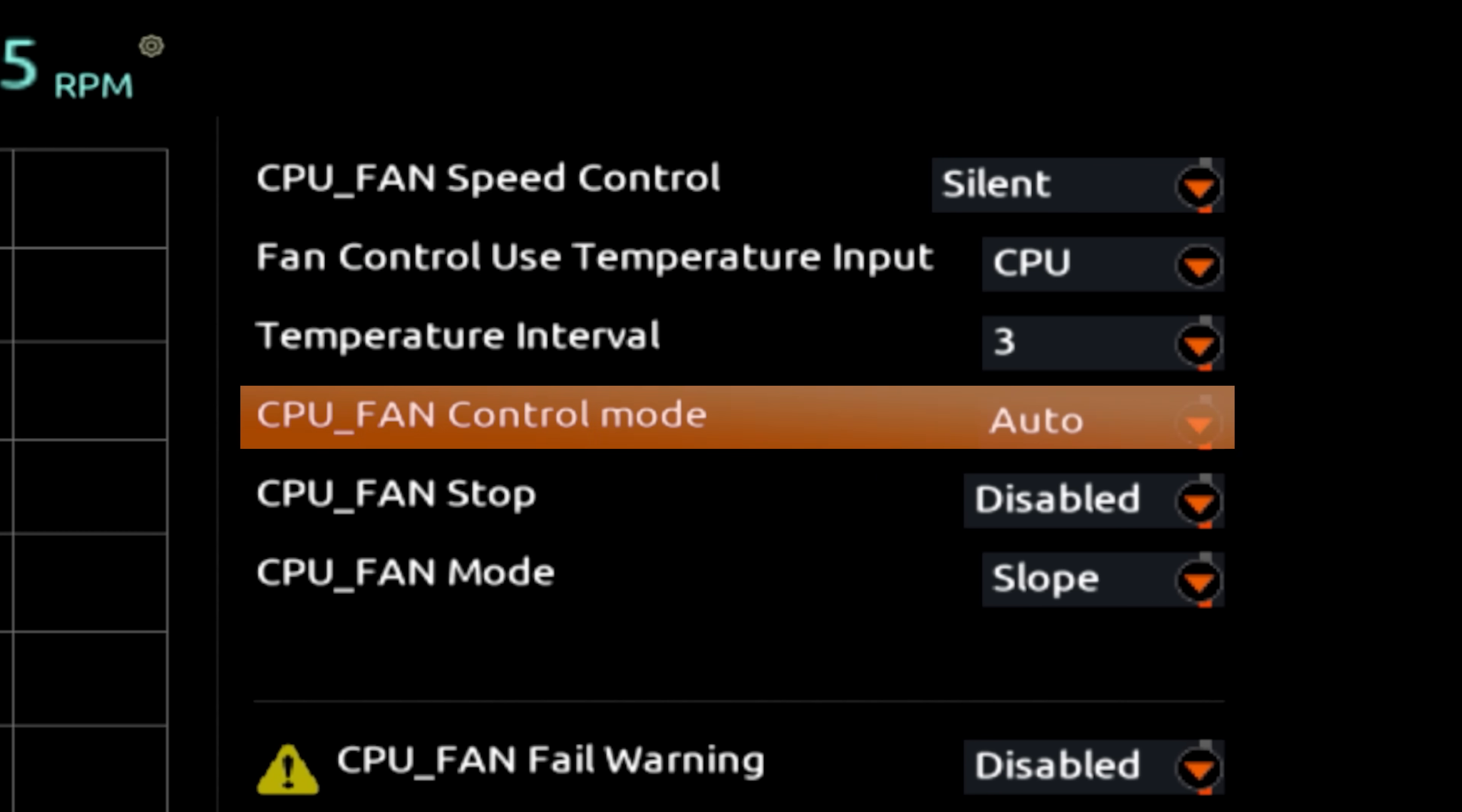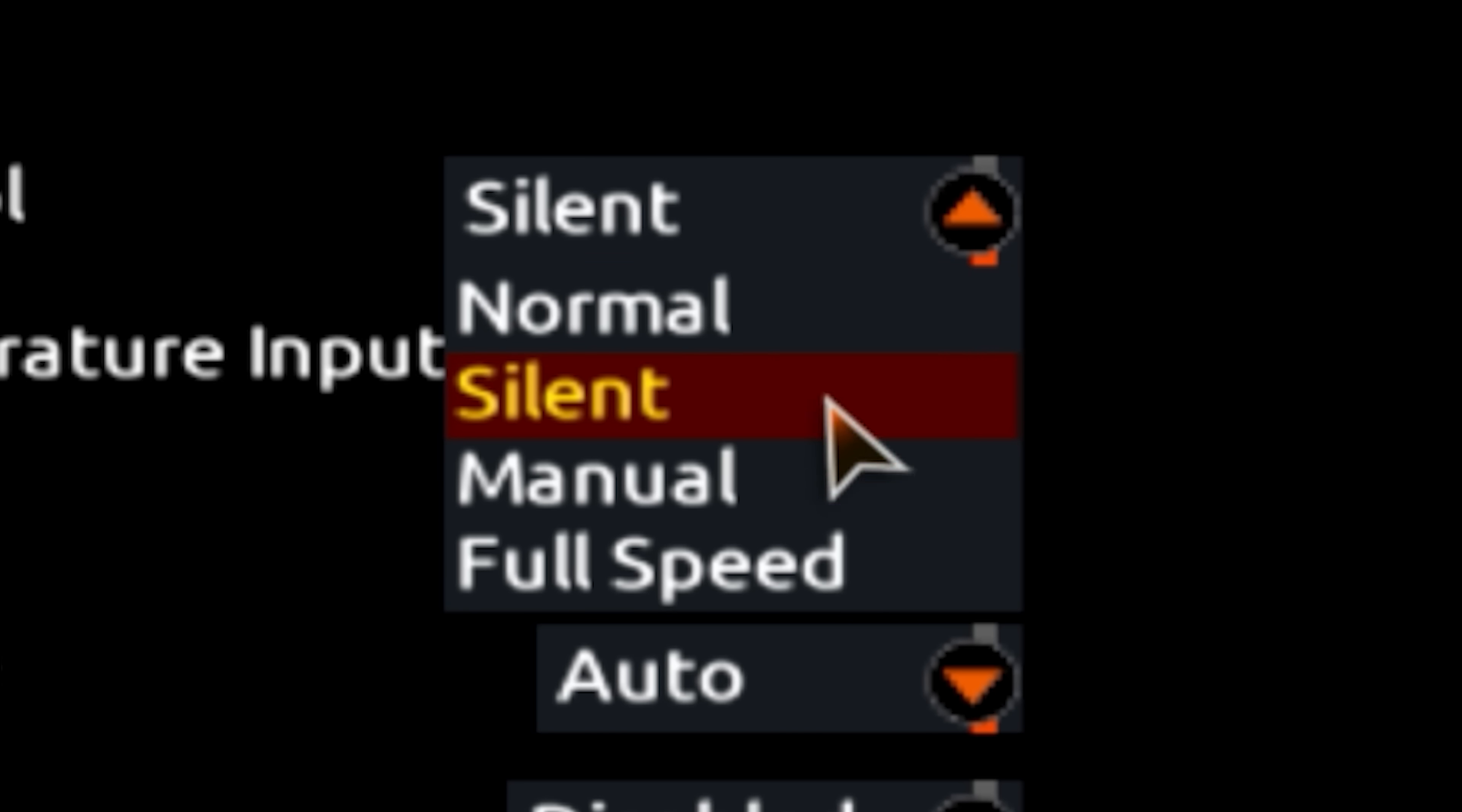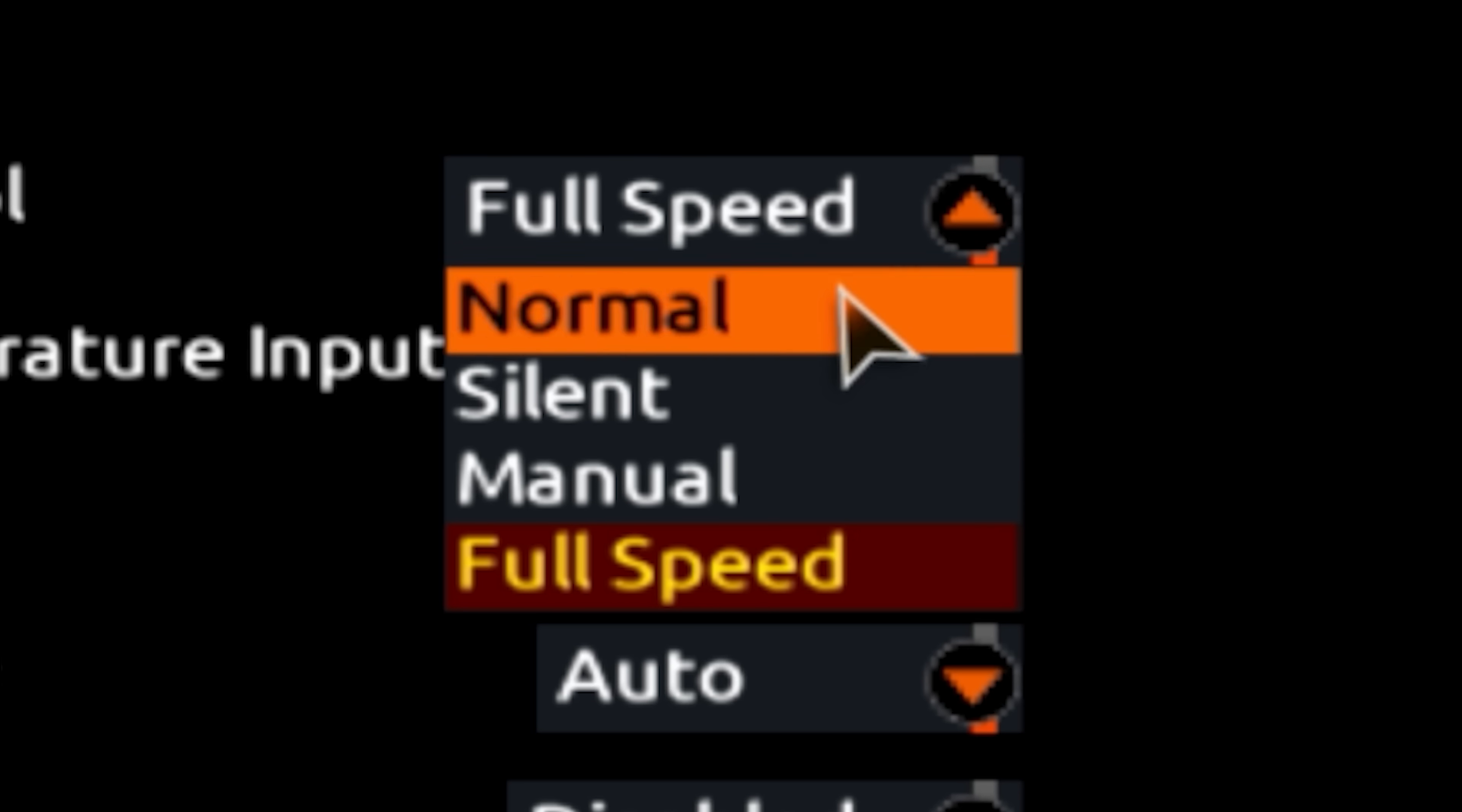If you have a three pin fan, for example, you'll only have voltage control, and under speed control, we can pick from a number of predetermined curves like normal, silent, and full speed, or we can manually set our curve, and this is what I recommend. Select manual.